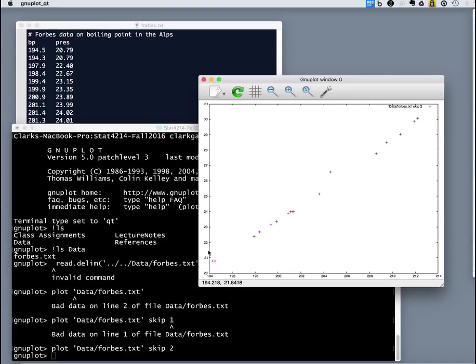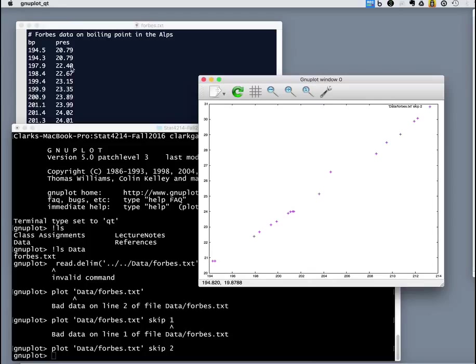Now we have to skip forward two lines to get to it. And there we go. So we've skipped past the text to just reading the numbers and it plots those two numbers.